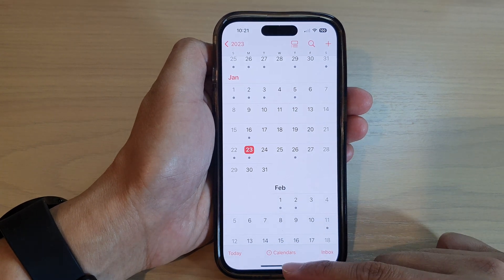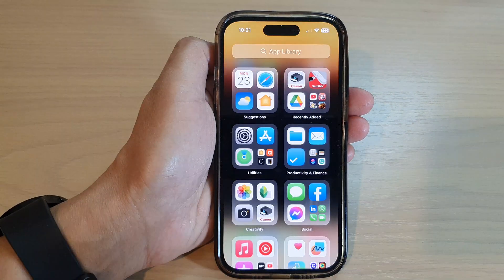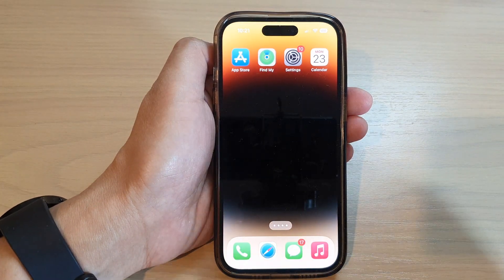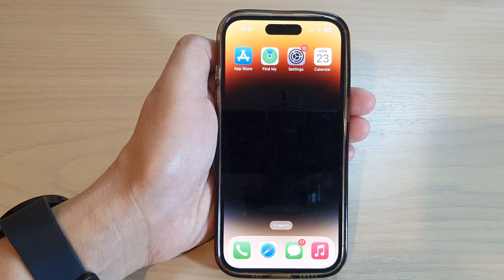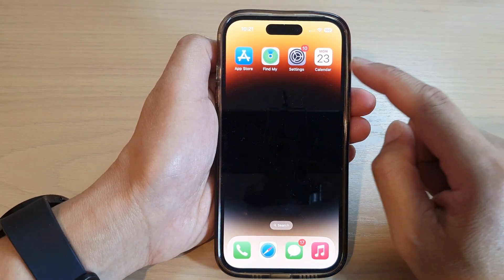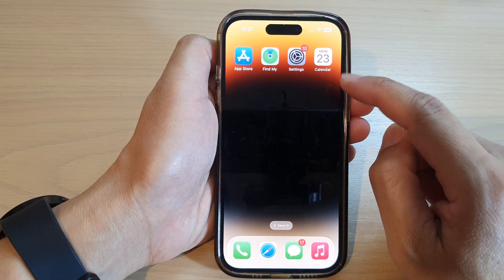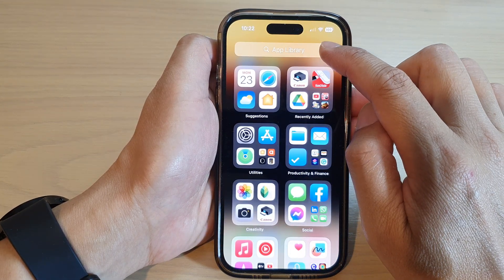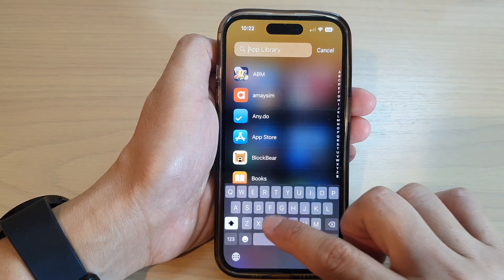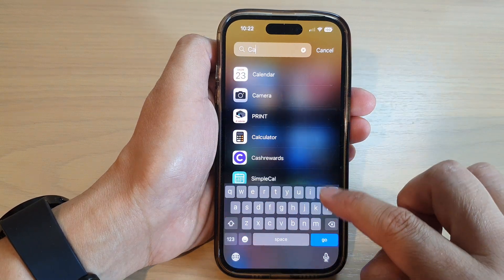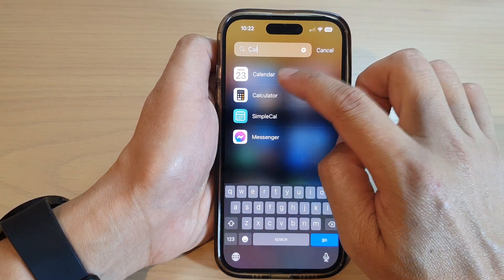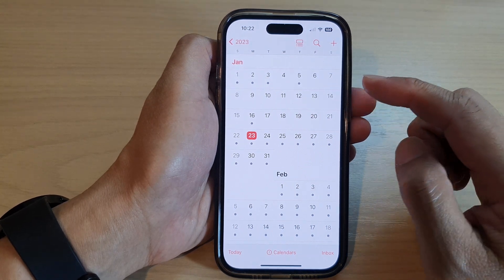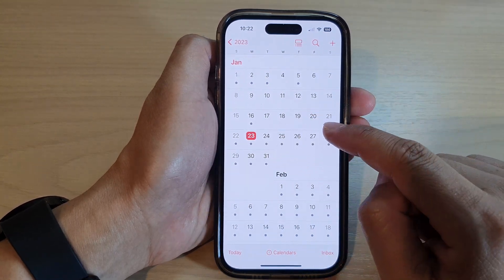First, let's go back to the home screen by swiping up at the bottom of the screen. From the home screen, open up the Calendar app. You can also open up the Calendar app from the App Library — just type in 'calendar' and then tap on Calendar.